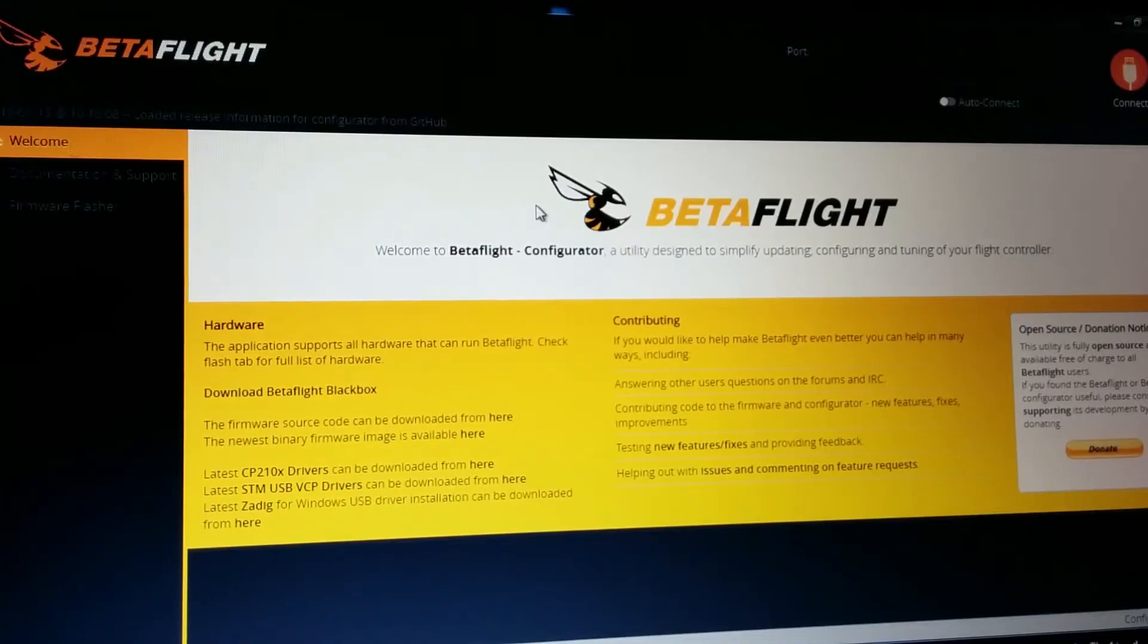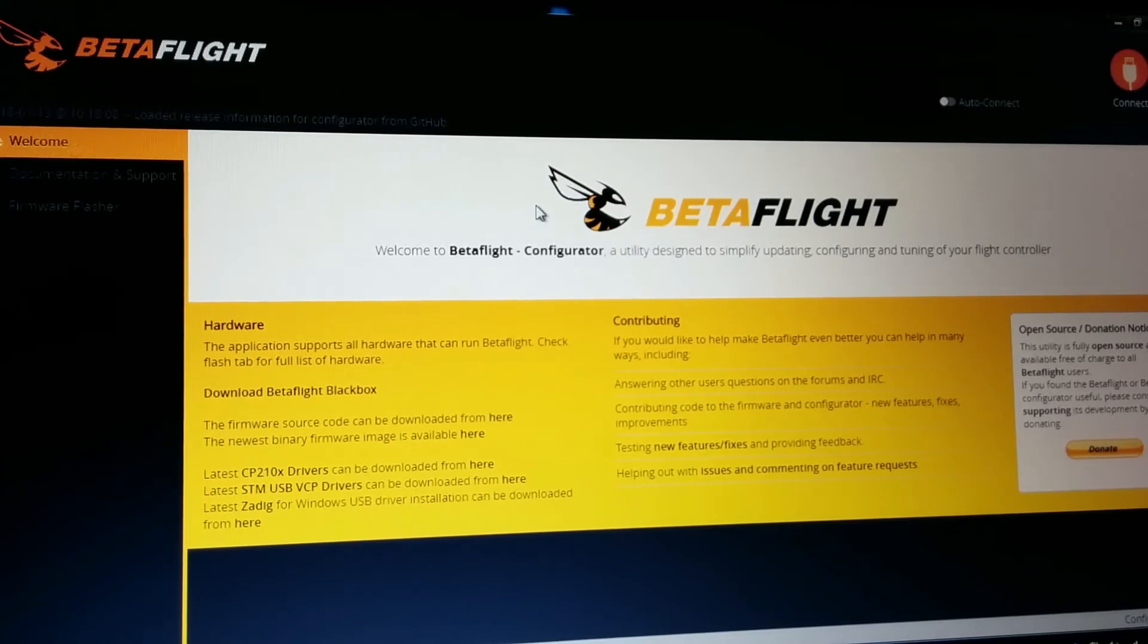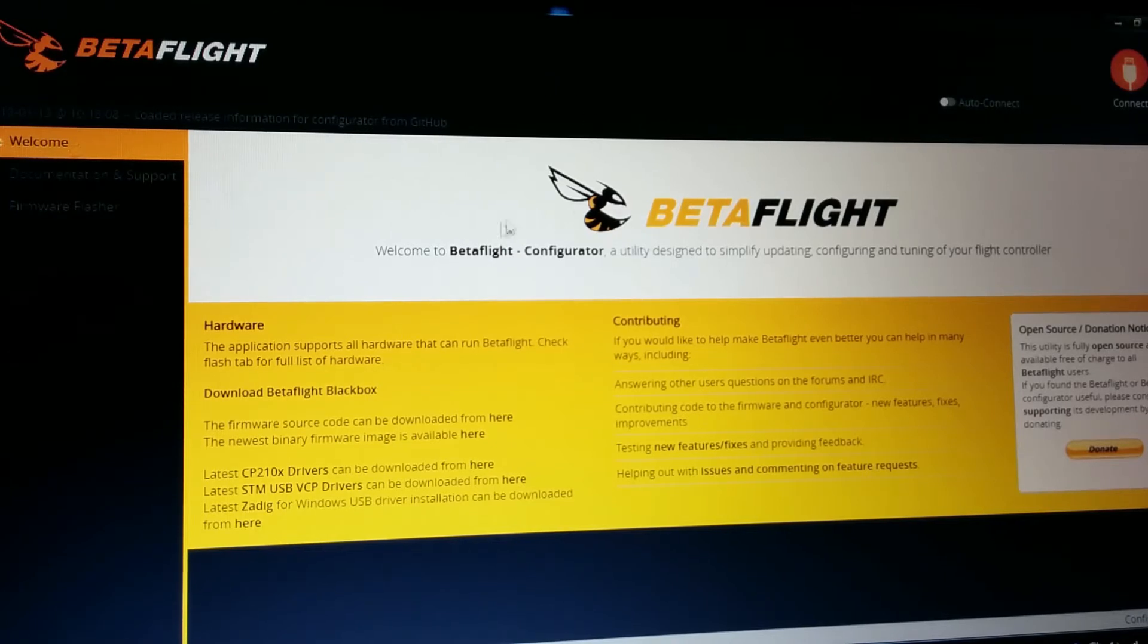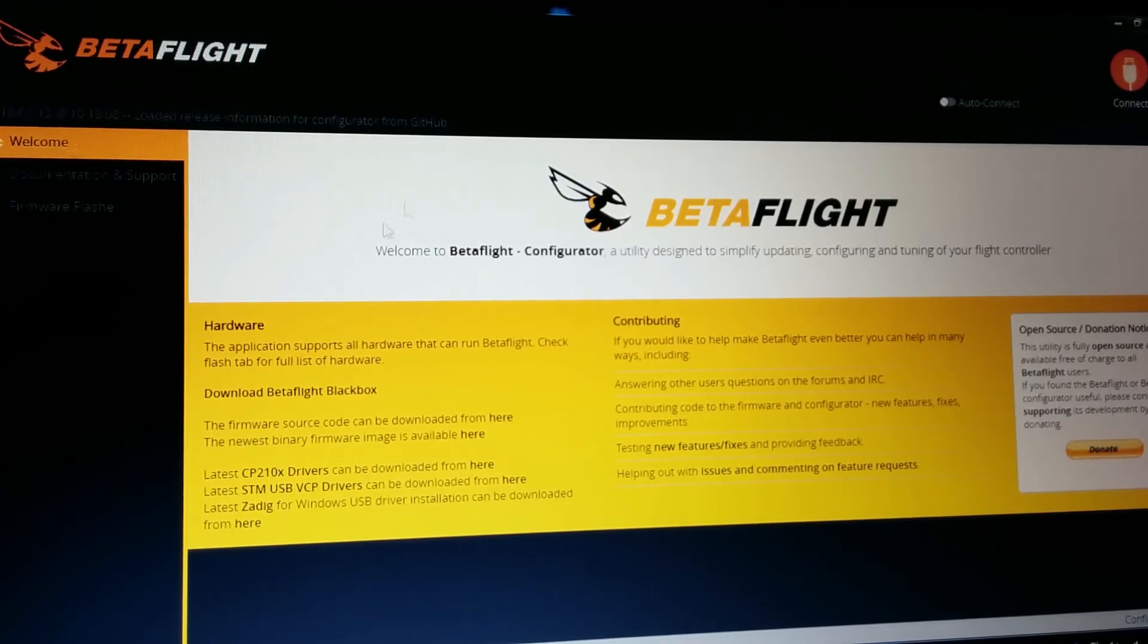Okay let's plug this in. First guys I recommend you to update to the newest Betaflight firmware. Now it is 3.2.3, I think it flies awesome.